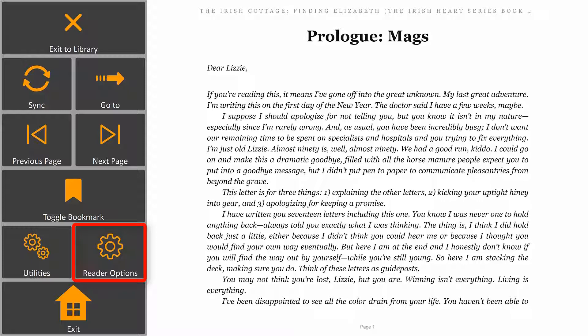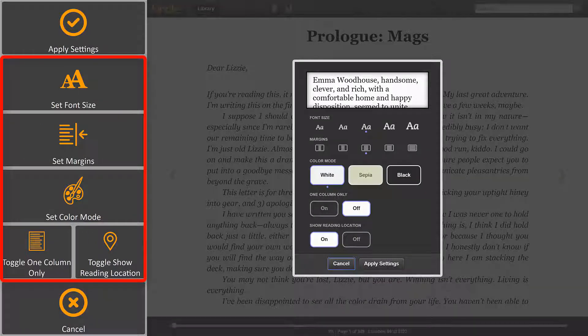Reader options provide settings for you to personalize your reading experience, such as set the font size, set margins, set color mode, and more.